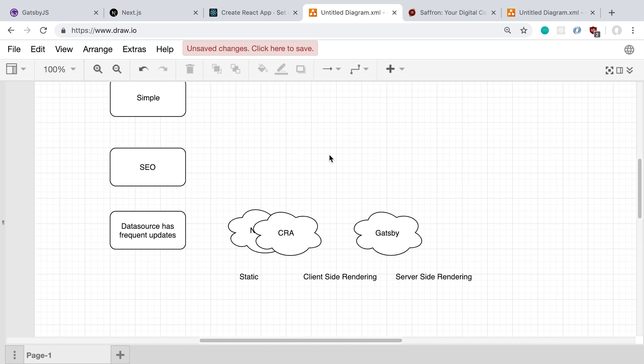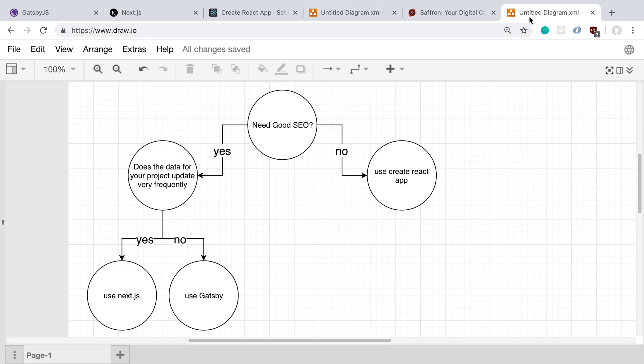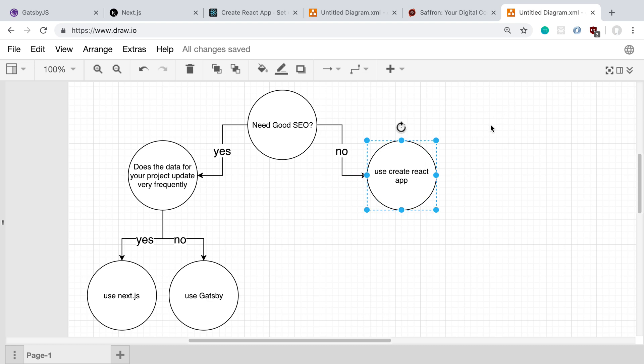So you can kind of break down what I just did into a simple decision tree. Basically, you ask yourself, do you need good SEO? If you don't, you can immediately just choose Create React App. That's usually what I do.